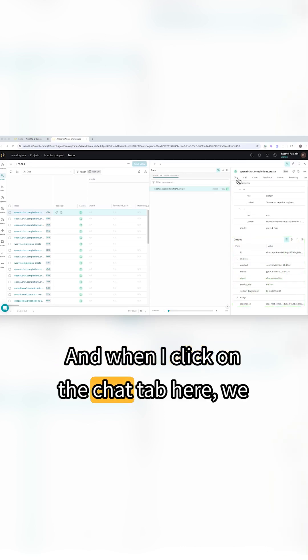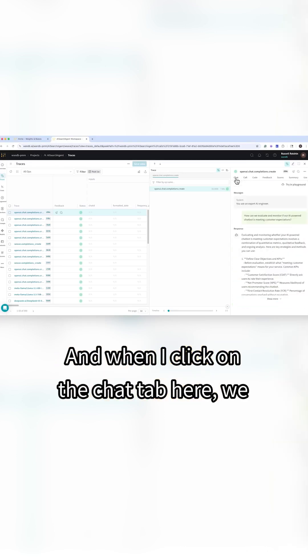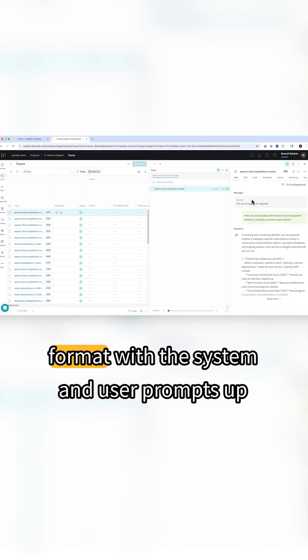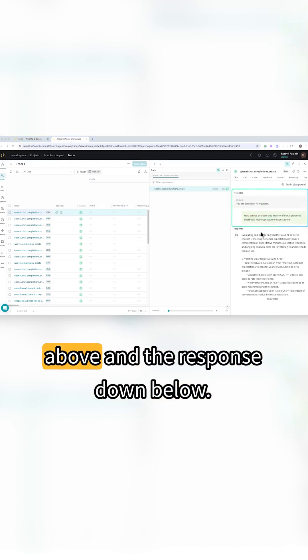When I click on the chat tab here we can see the interaction in a chat format with the system and user prompts up above and the response down below.